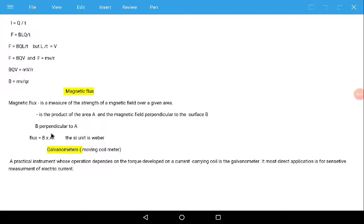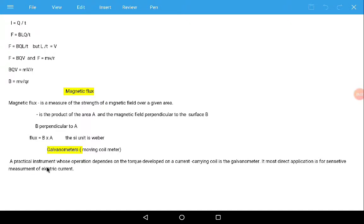The SI unit of magnetic flux is the Weber. One Weber is equivalent to one Tesla times meter squared. The last topic is the galvanometer, also called the moving coil meter. A galvanometer is a practical instrument whose operation depends on the torque developed on a current-carrying coil. It is most commonly used for the sensitive measurement of electric current. This finishes our lesson.